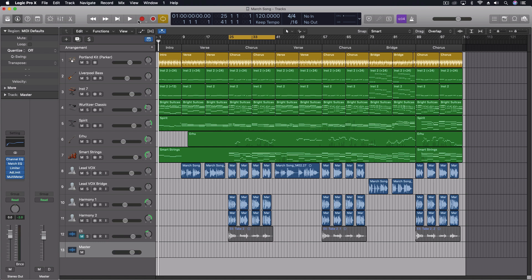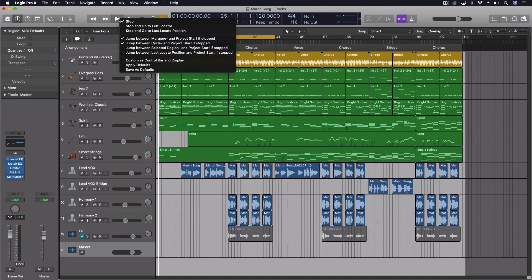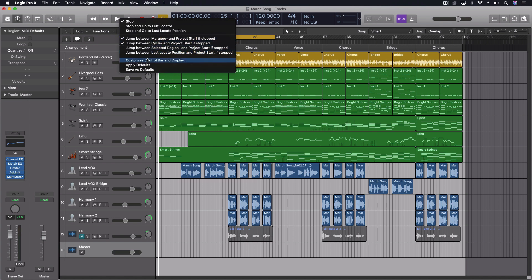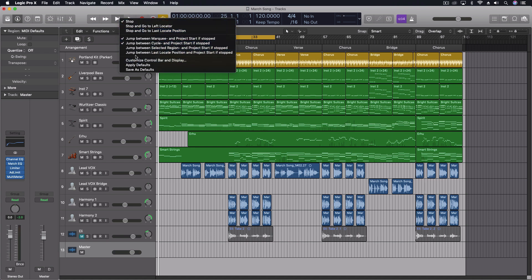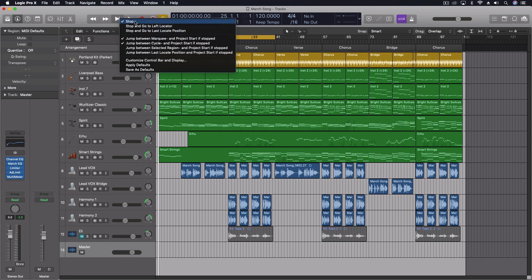The other options here, there are a few more. We can jump between selected region and the project start, or we can do the last locate position and the project start. So we have these options here, plus the top three. So really, four different options that are added functionality, and then three different characteristics for what happens when you use the stop key.